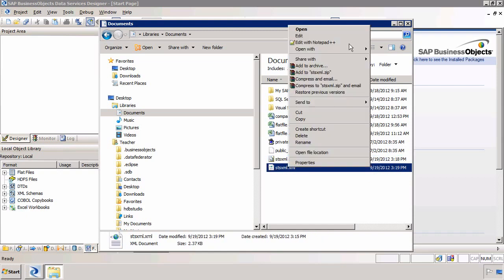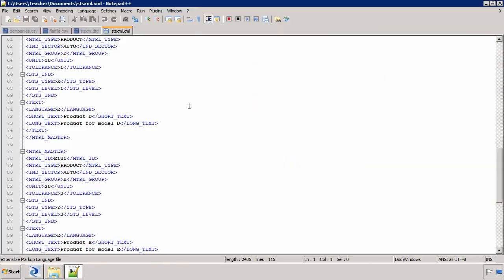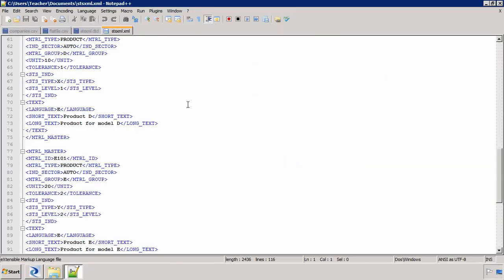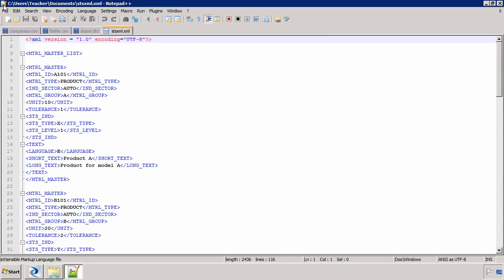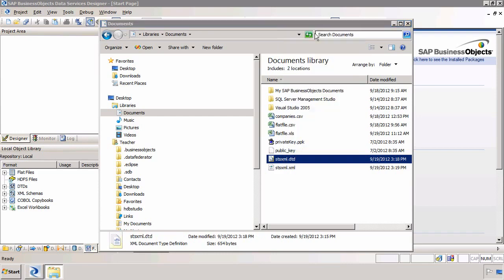So if I open up the XML file, this is what a typical XML file looks like and the DTD will look like this. So this basically describes what is in the XML file.